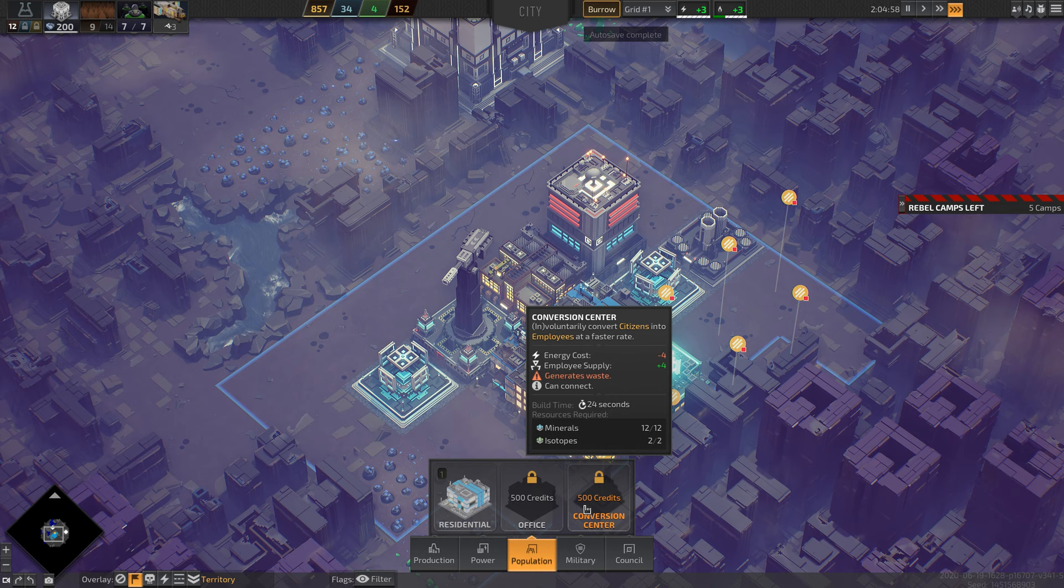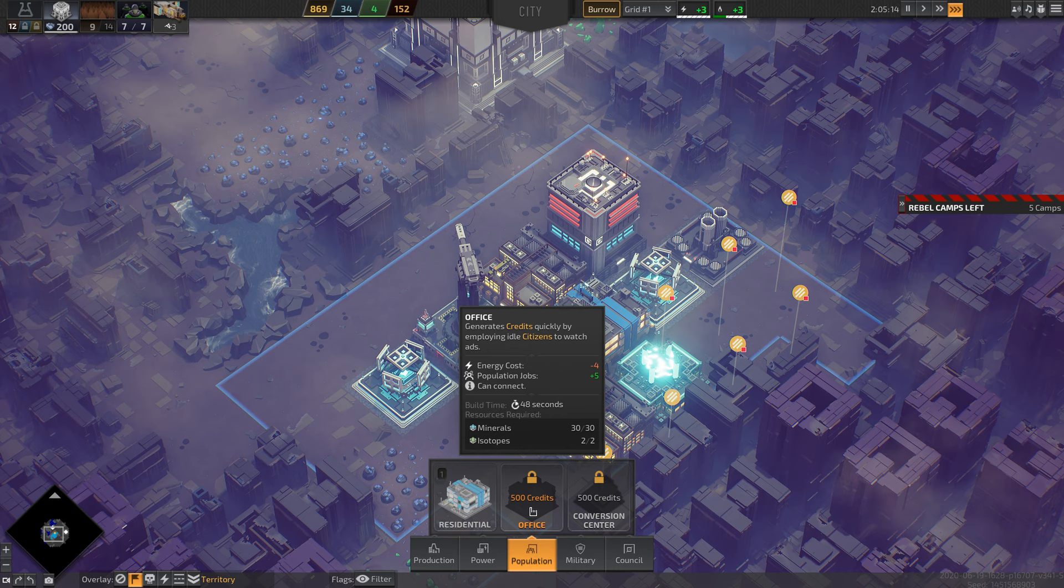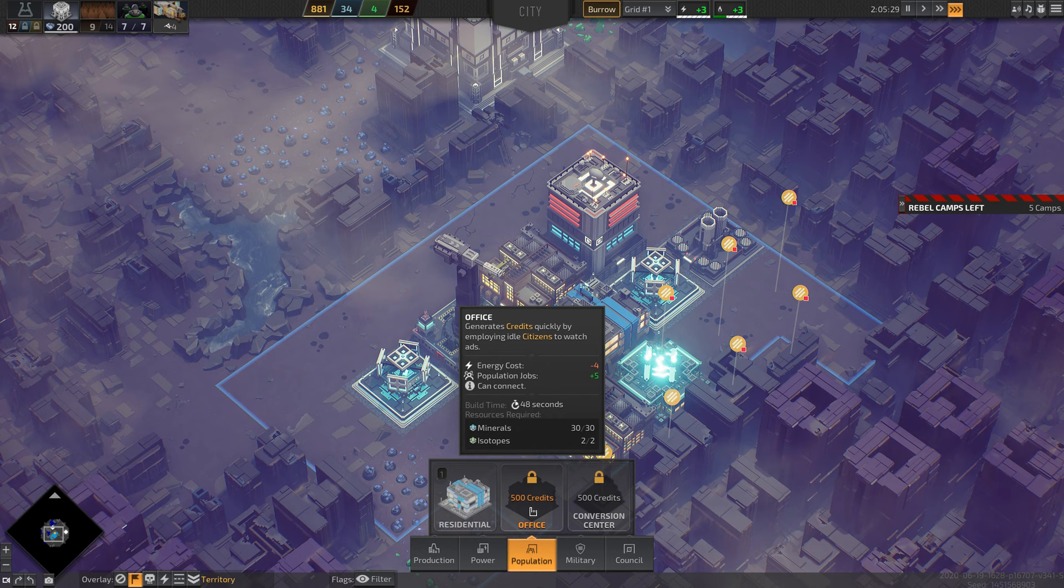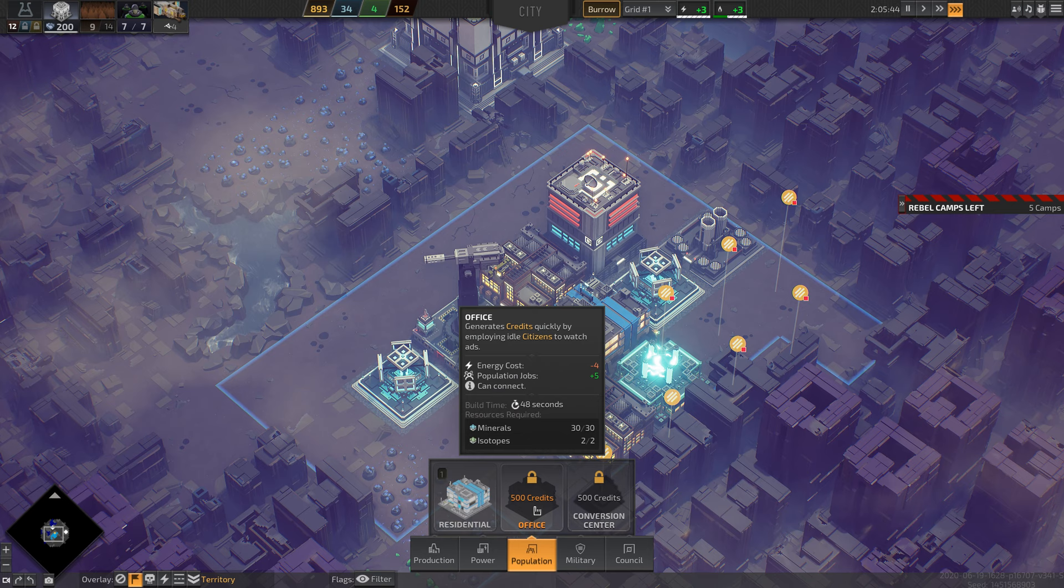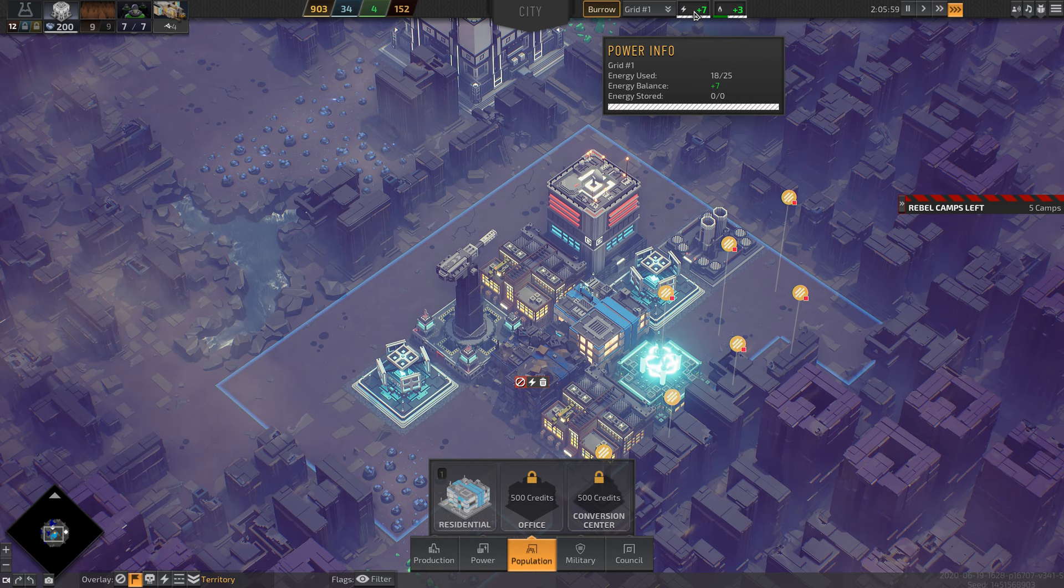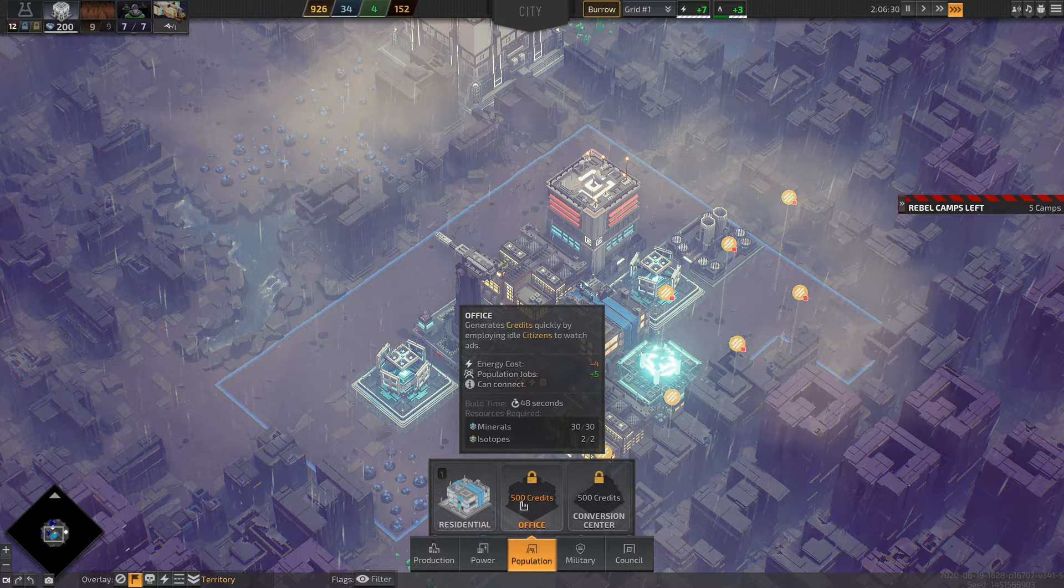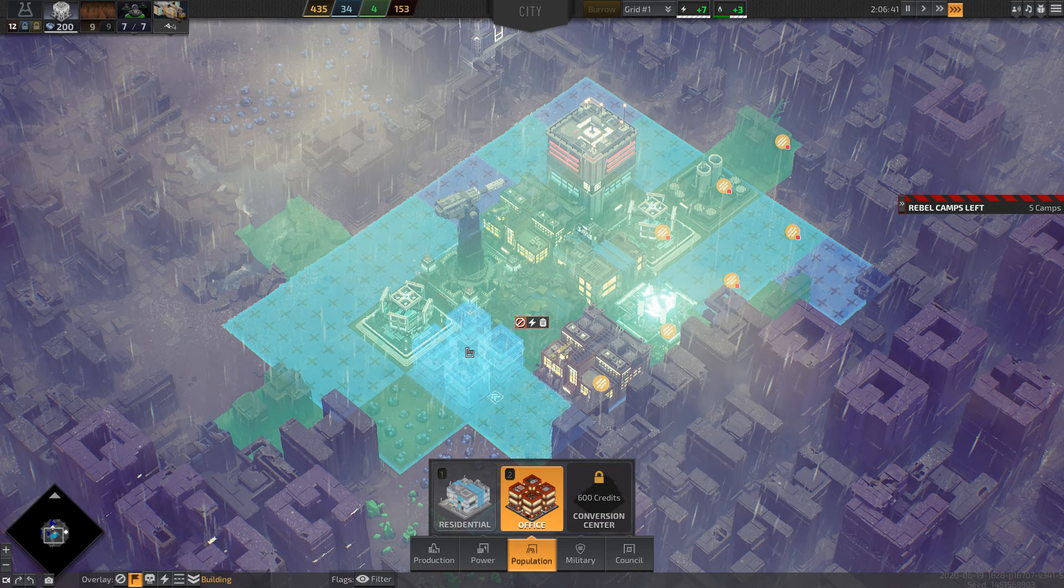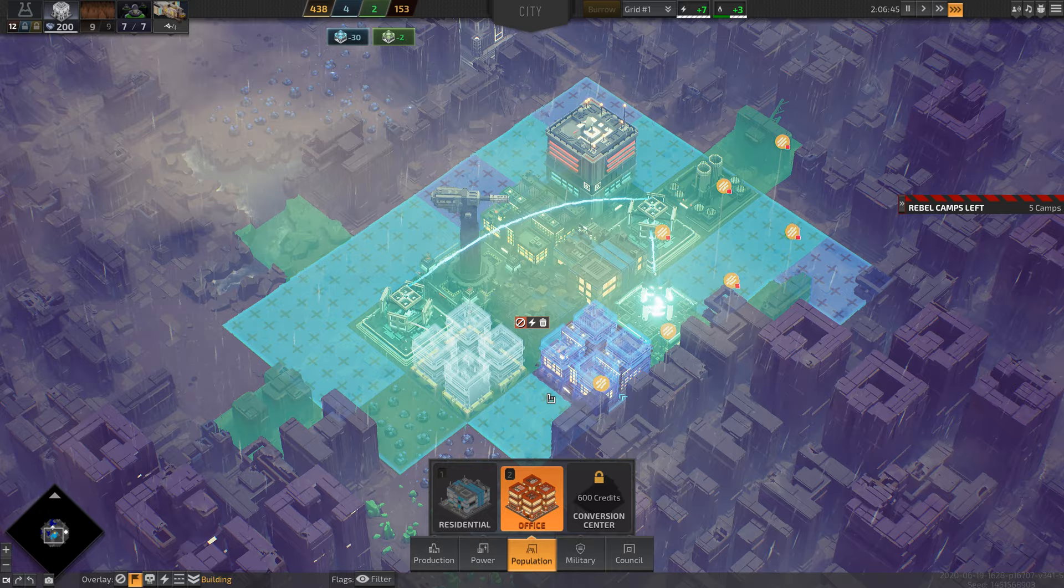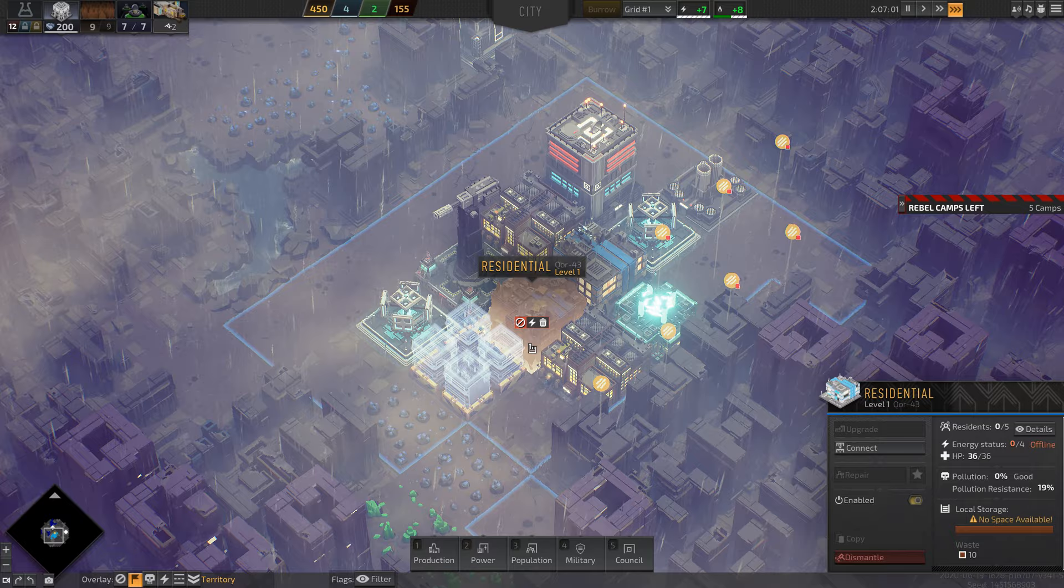Let me just see what we got here. Population conversion center involuntarily converts citizens into employees at a faster rate. Office generates credits quickly by employing idle citizens to watch ads. That sounds good. Energy cost negative four. Right now we're plus seven with energy balance, so that would be something we could afford. And money's good. We're only earning credits at a three, so let's build an office.